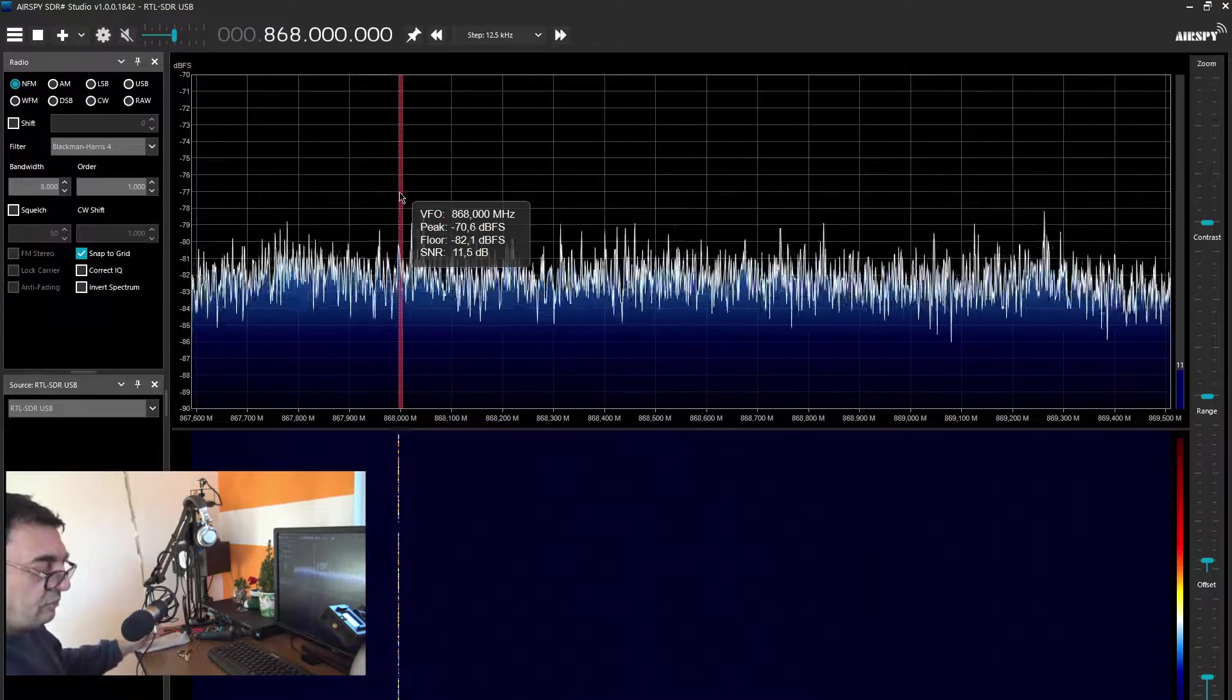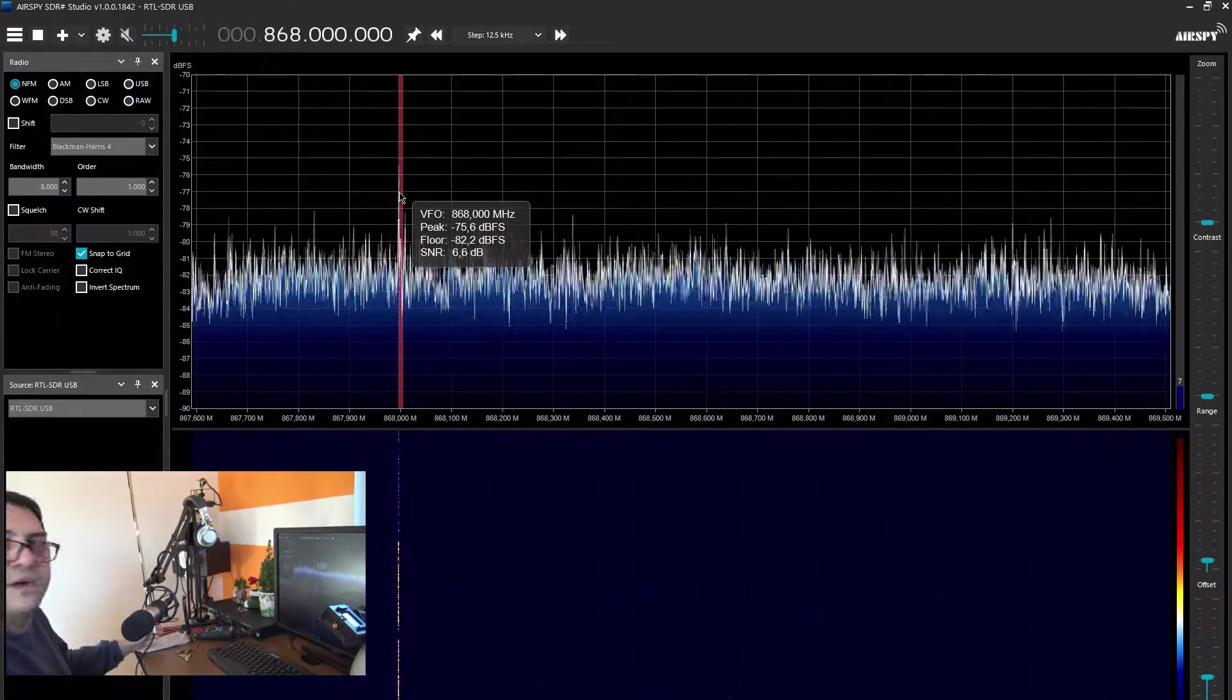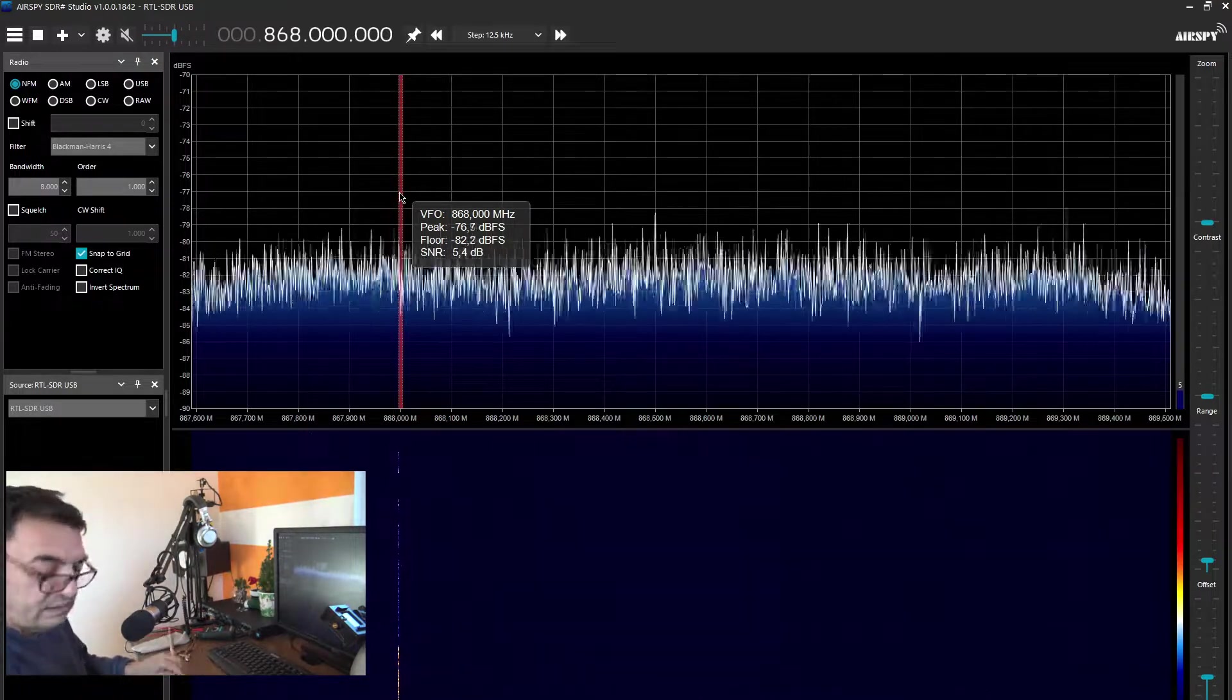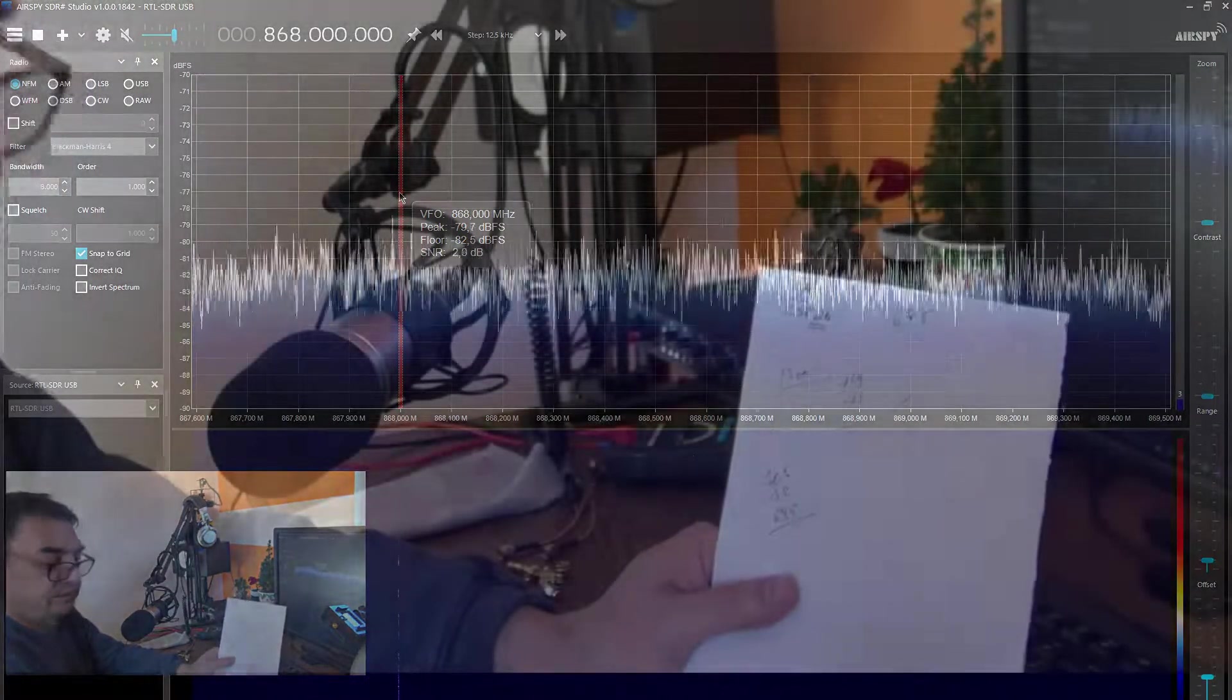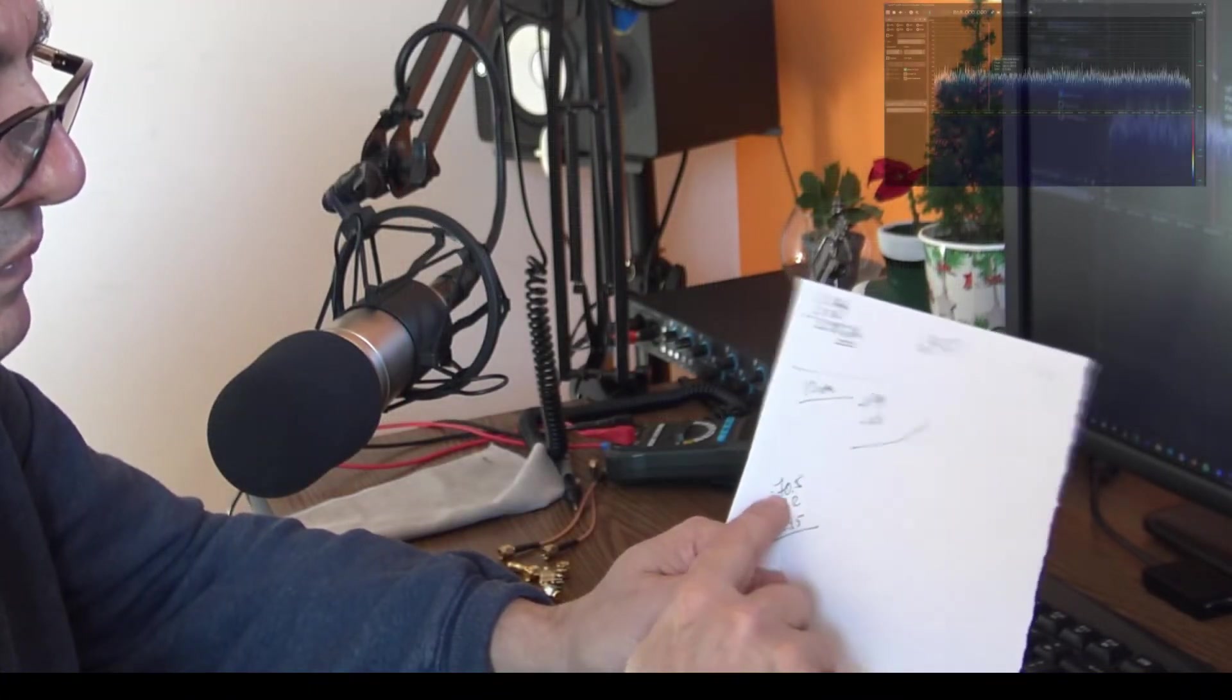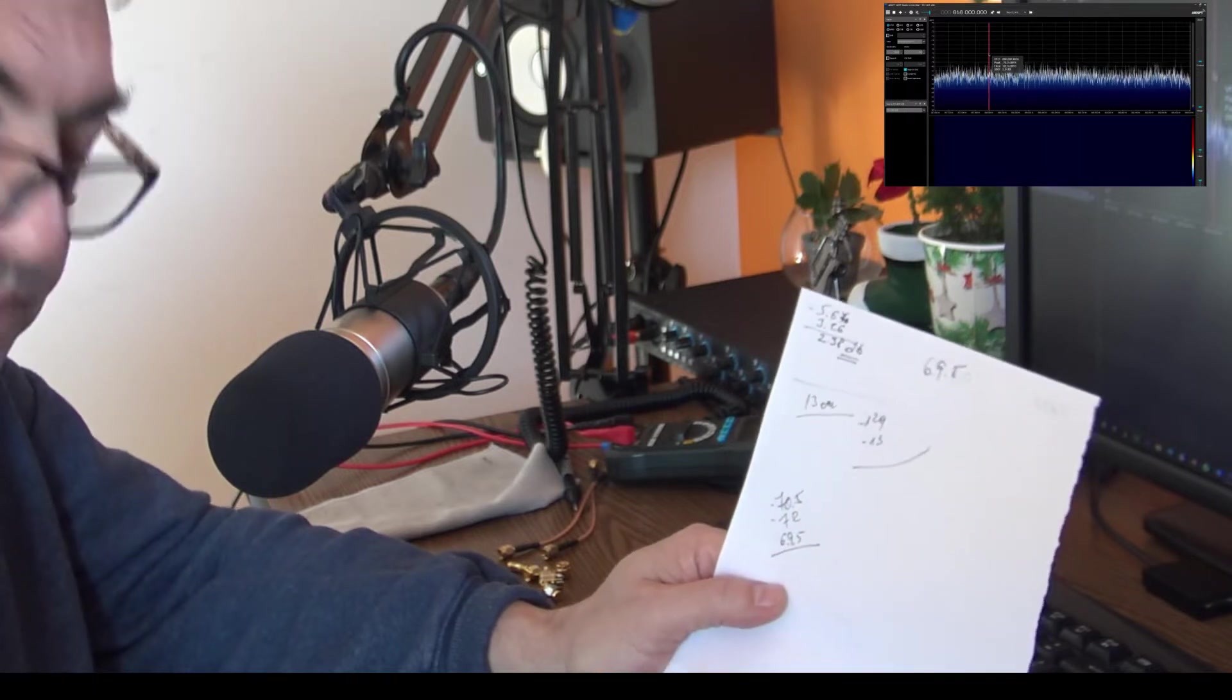Okay, so by far my homemade antenna, 69.5. We have five meters of cable and a connector inserted, so by far behaves better than the factory antennas bought from the internet, you know, Alibaba, Amazon, whatever. We have a difference here. This one is pretty close, 70.5, 69.5, but let's not forget the cable.